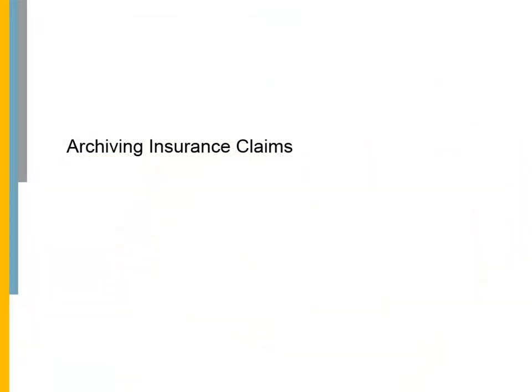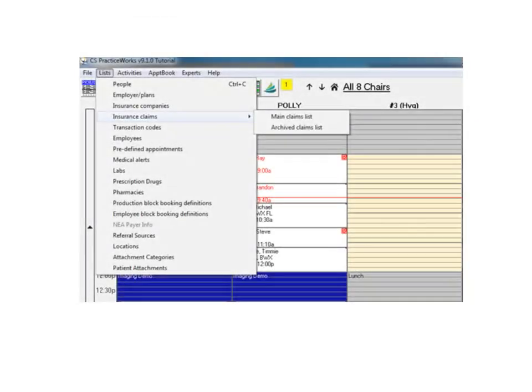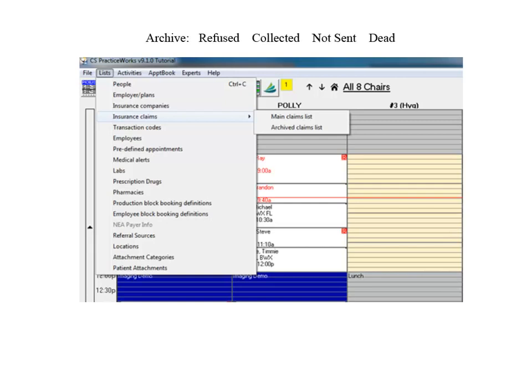Archiving Insurance Claims. Another enhancement introduced in PracticeWorks version 9.1 is the ability to send refused, collected, not-sent, and dead claims to an archived list.